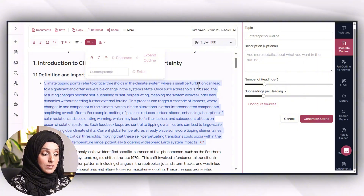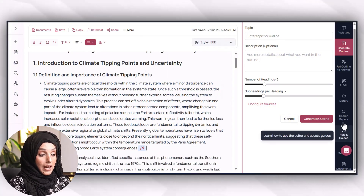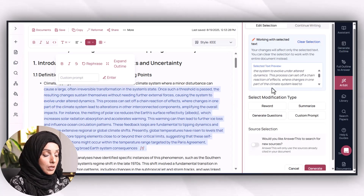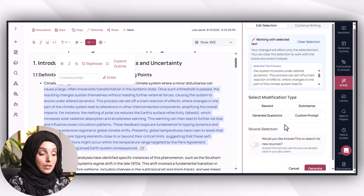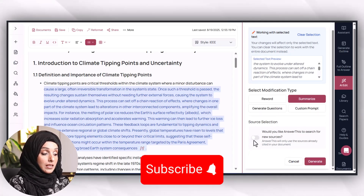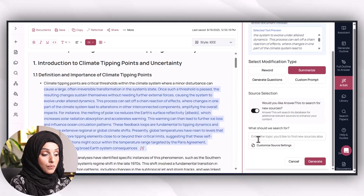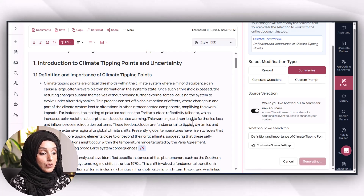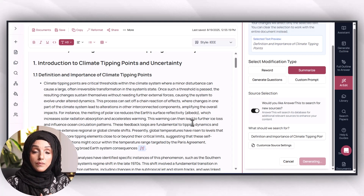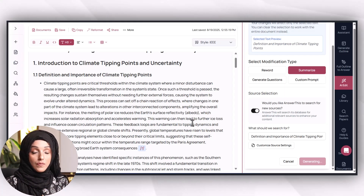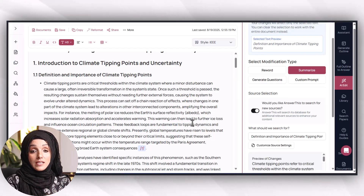We can expand the remaining headings in the same way by clicking on them. If I am not satisfied with a specific part, I can use the 'Rephrase' option to rephrase it. After rephrasing, I can use the AI Edit feature to edit selected text. Options appear: revert, summarize, generate questions, or a custom prompt. For example to add more references, I enter the topic — such as 'definition of climate tipping points' — and press the button. The AI Edit feature helps enhance the quality of references and the overall document.